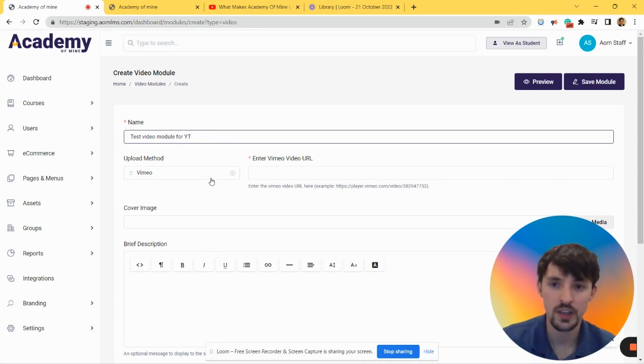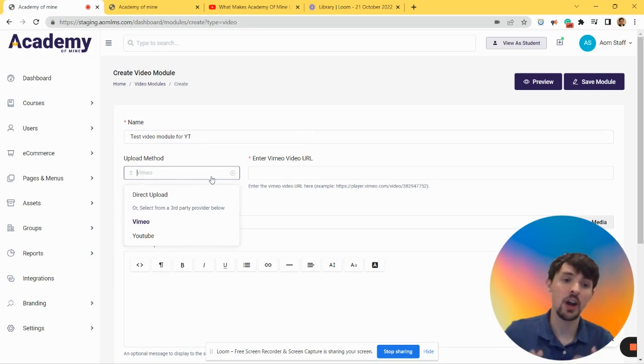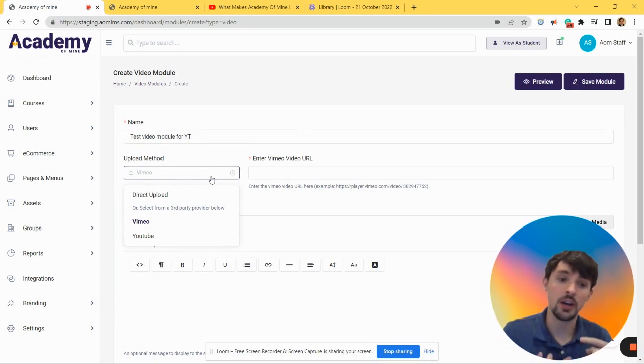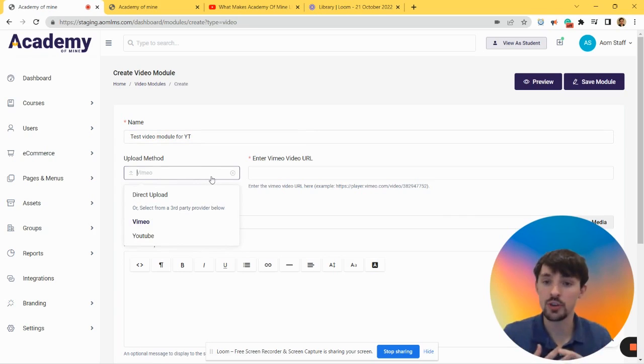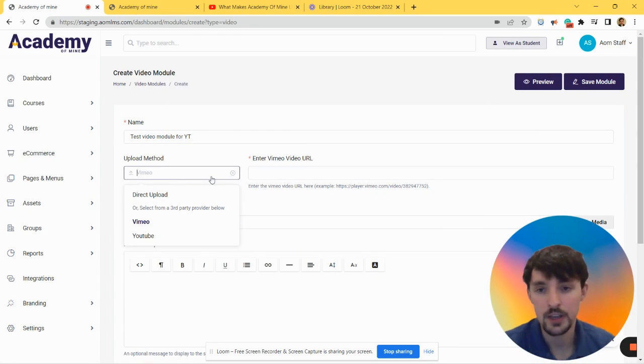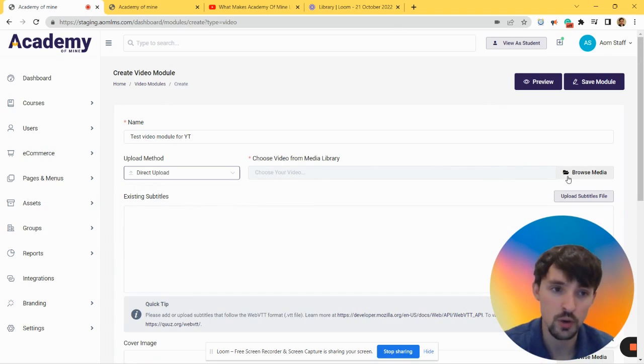There's a couple different ways you can upload videos into our system: direct upload, and then you can also use Vimeo or YouTube with a URL. So let's show both ways. First, we're going to do a direct upload.